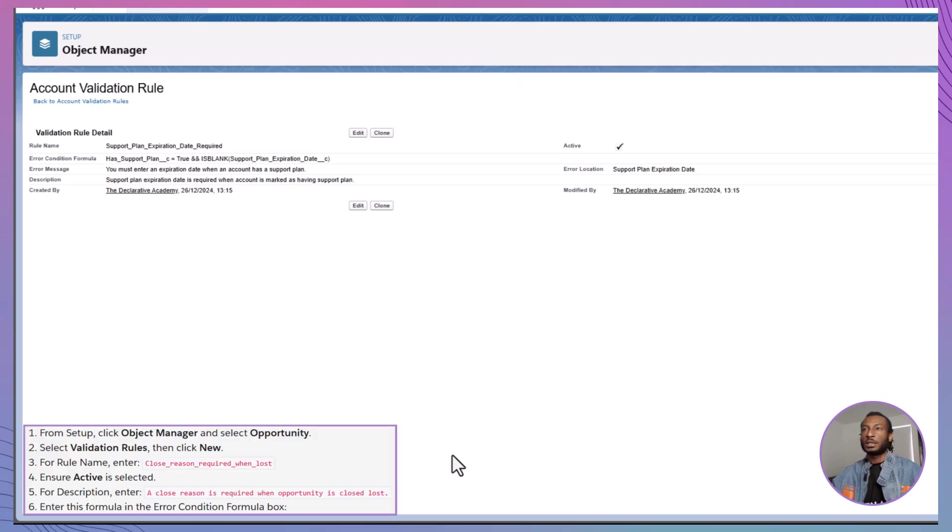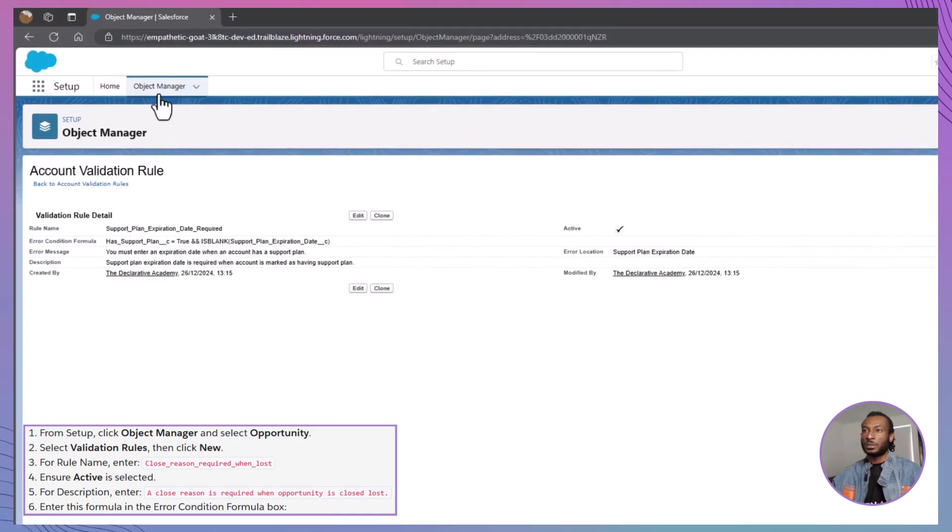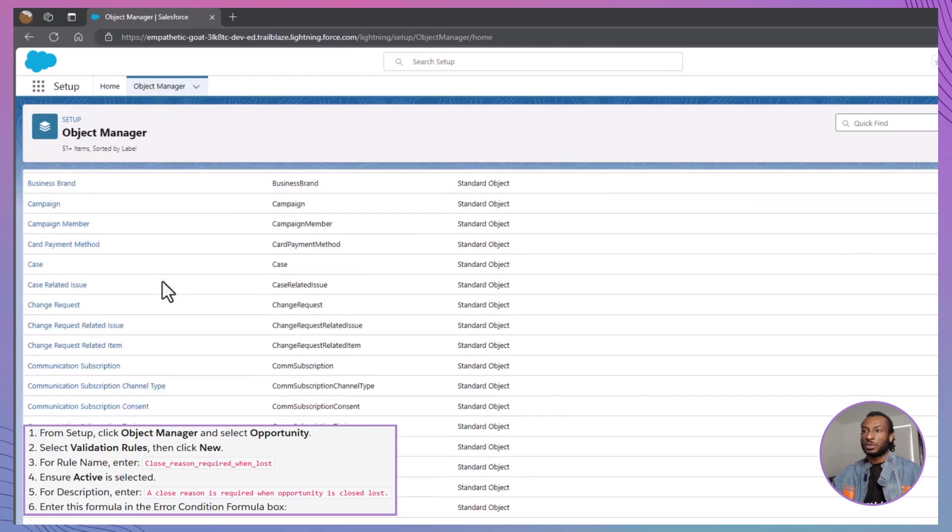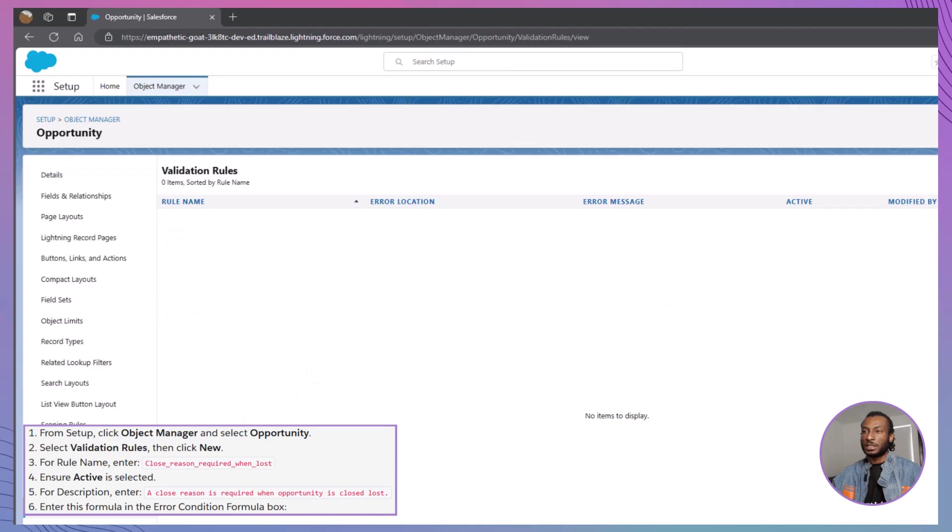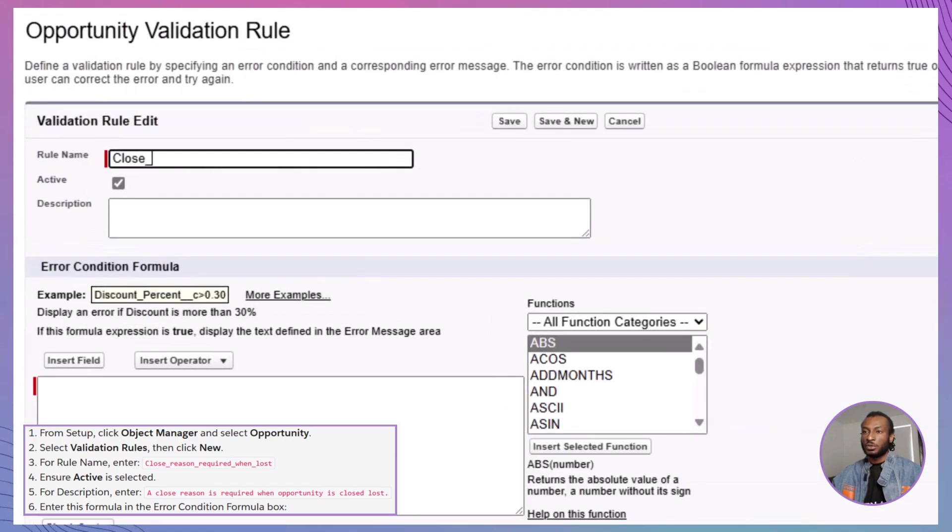Next, let's create an opportunity validation rule to ensure that a close reason is entered whenever an opportunity is marked as closed lost. From the Setup menu, click on Object Manager and select Opportunity. Navigate to Validation Rules and click New.